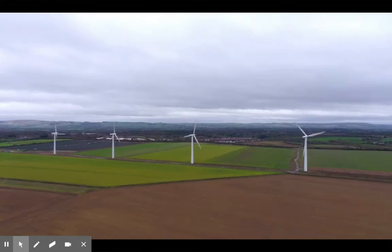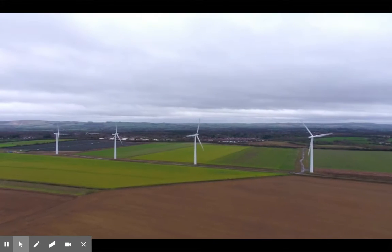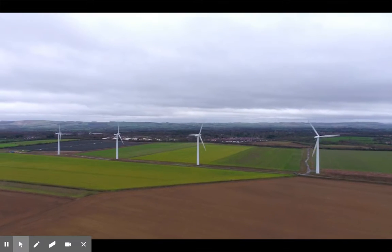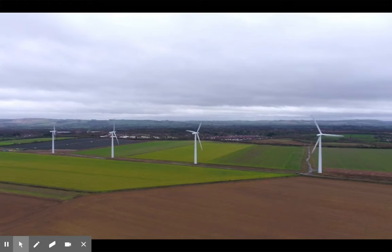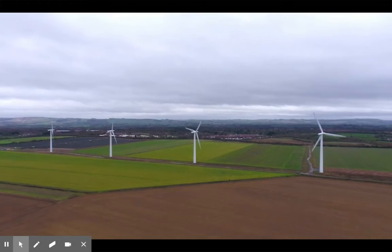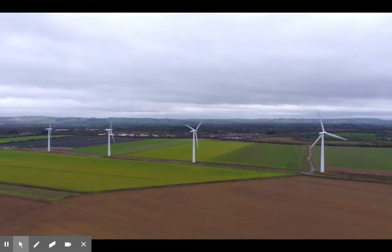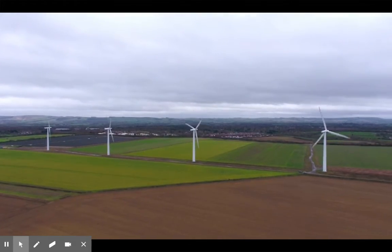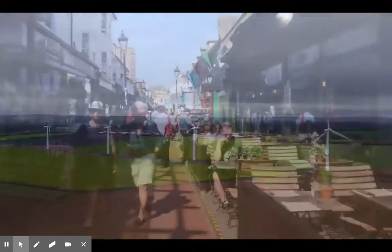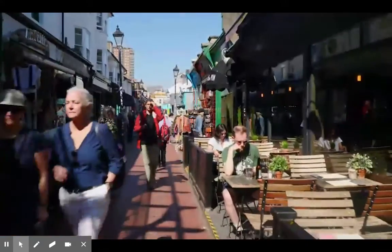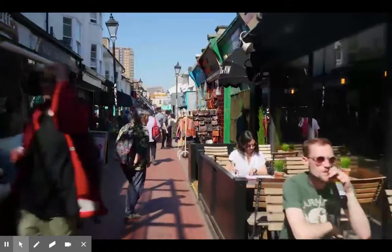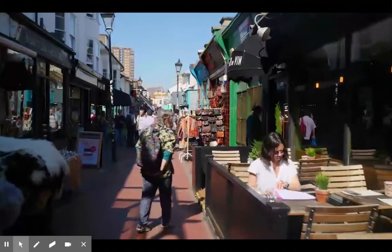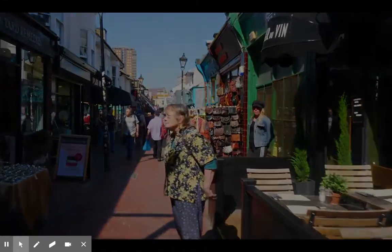Just as matter is conserved, so is energy. Energy isn't lost — it's transformed from one form to another. Each form of energy plays a part in our daily lives and contributes to our ability to get work done.